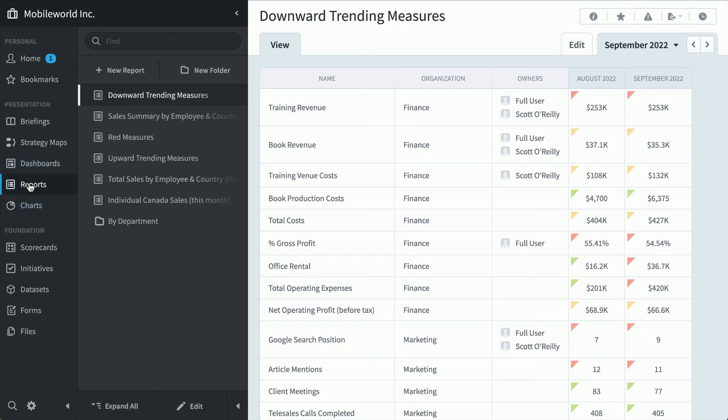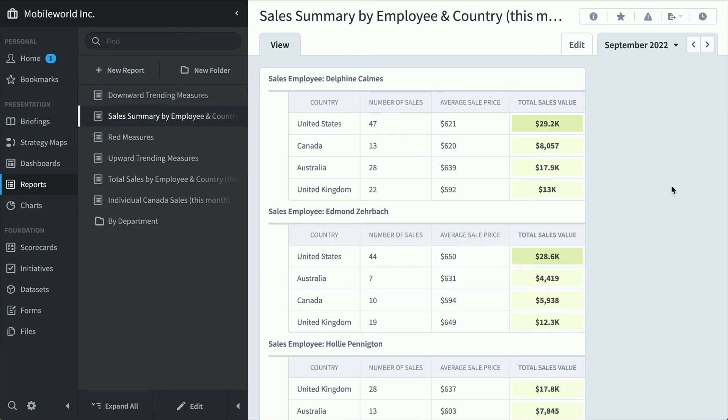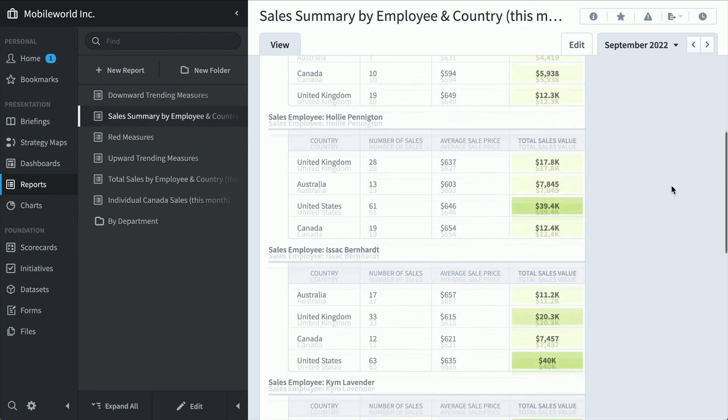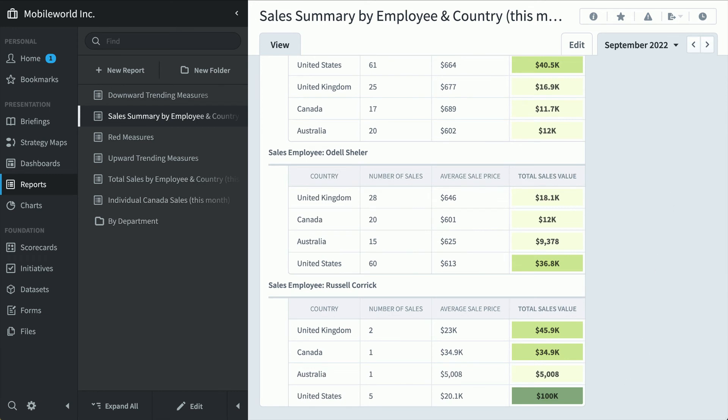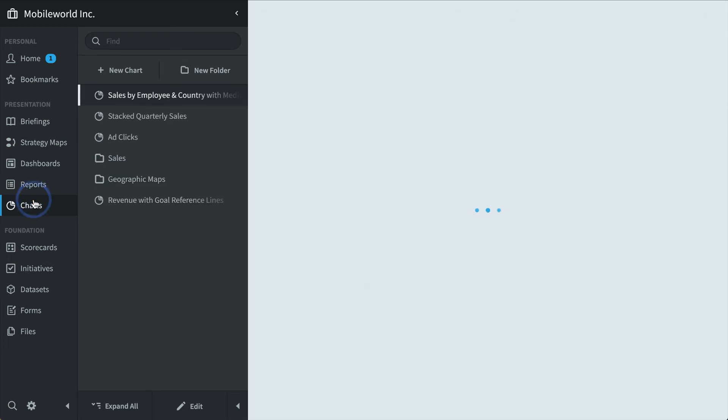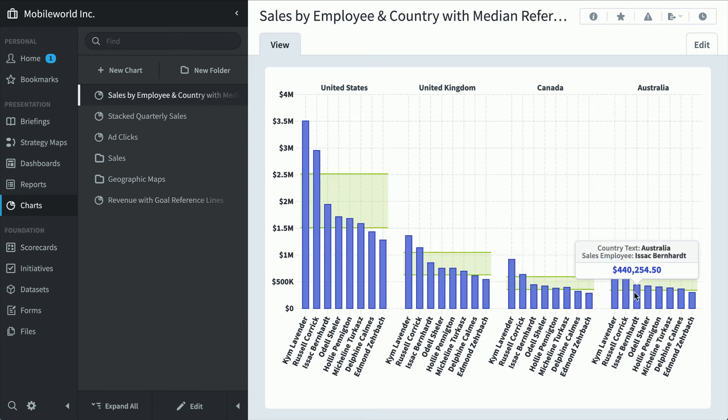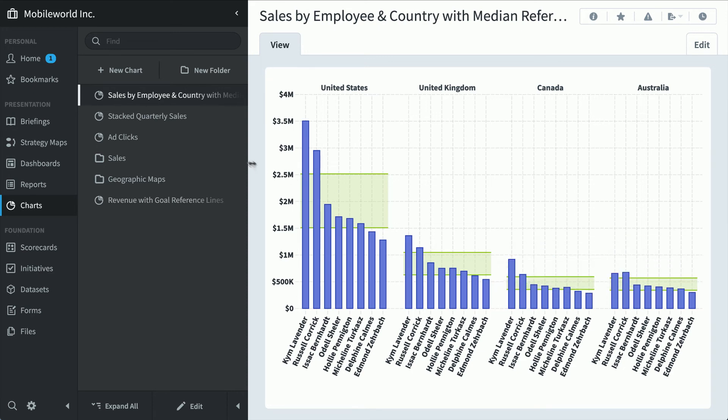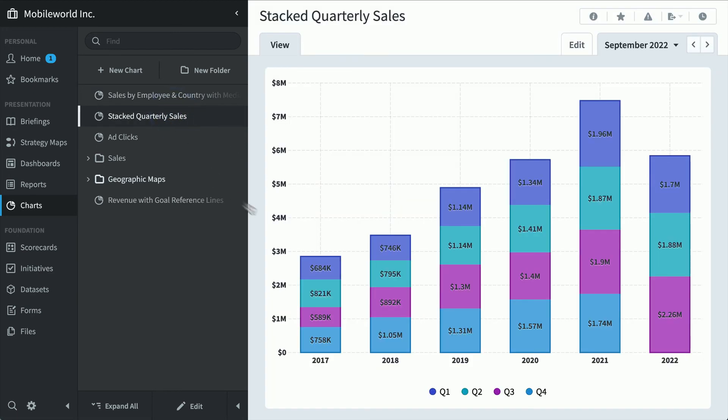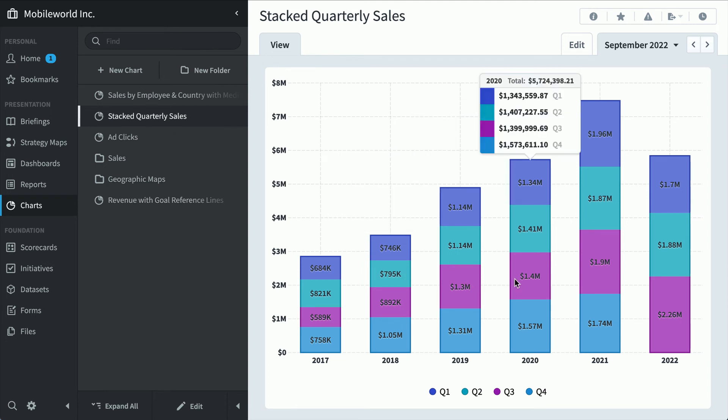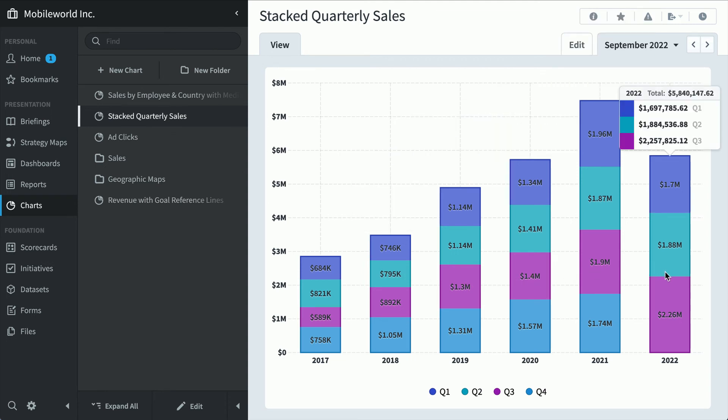In the report section, we're looking at all downward trending measures. Not just red measures, but measures that are worse this period than the previous one. And here's a sales summary by employee and country. Looks like Russell's doing great here in the U.S. We'll cover briefings at the very end. So the last section a power user would visit is charts. Here's that same sales data we've seen before, but now there are reference bands added to show median sales performance by country. And here's a stacked bar chart showing sales broken down by quarter. Looks like things are getting better, but fourth quarter results aren't in yet for 2022. So that's power users. They'll go through the different sections to get exactly what they want.